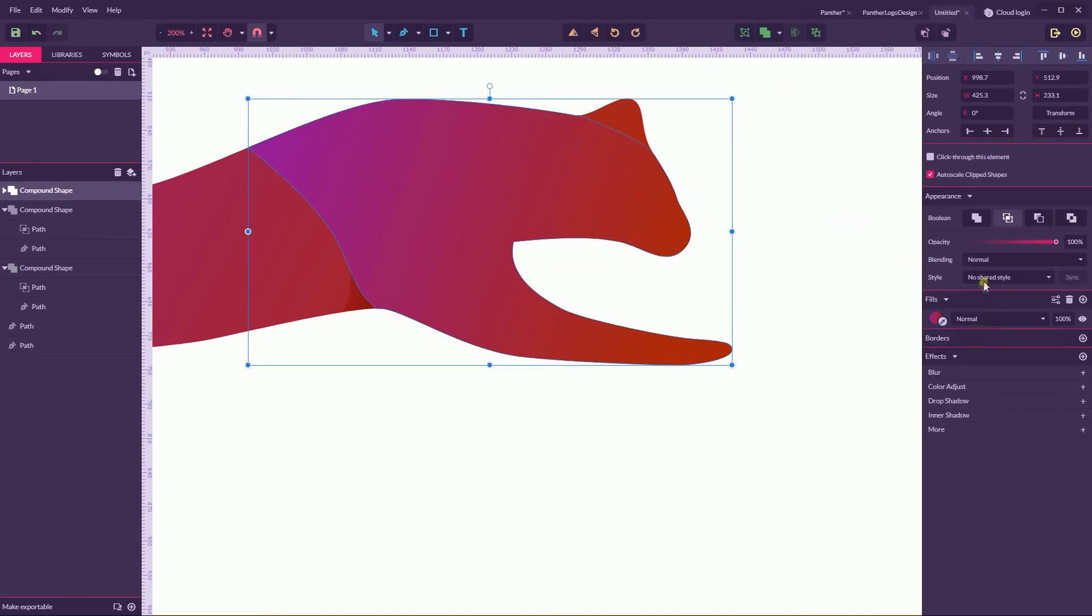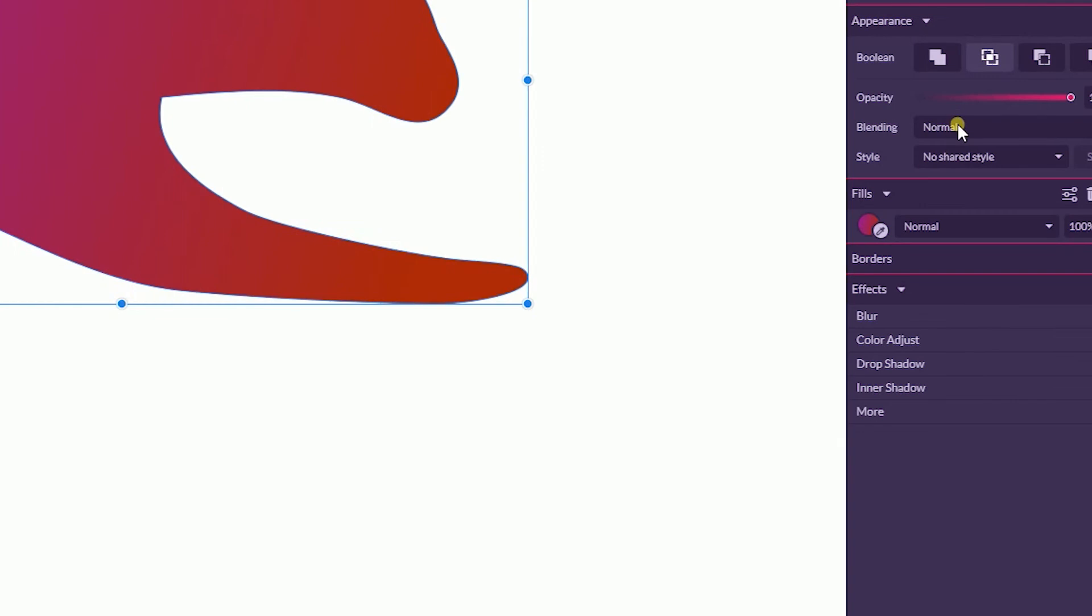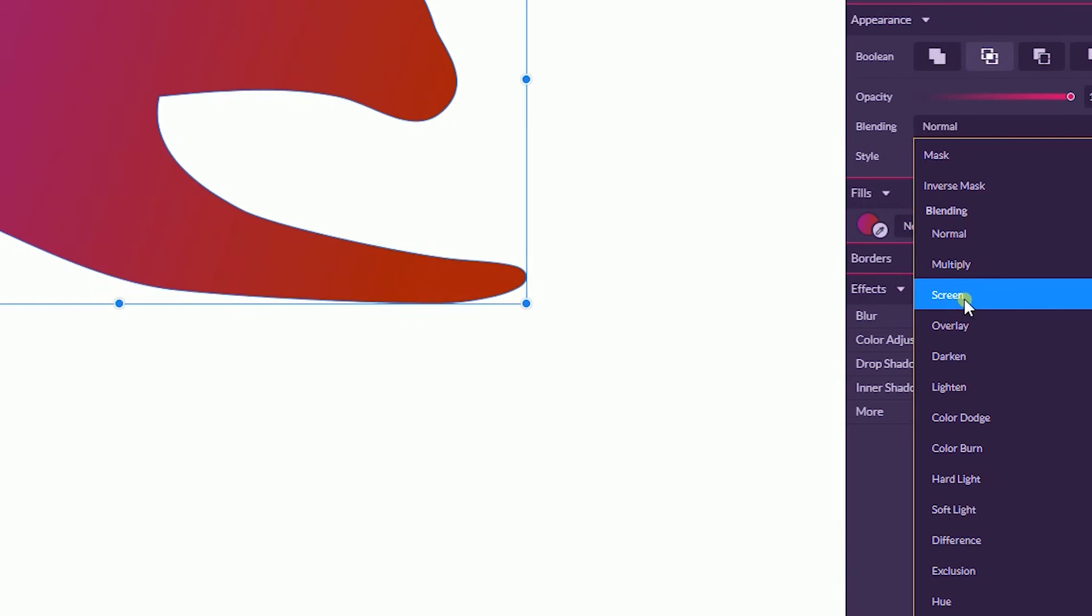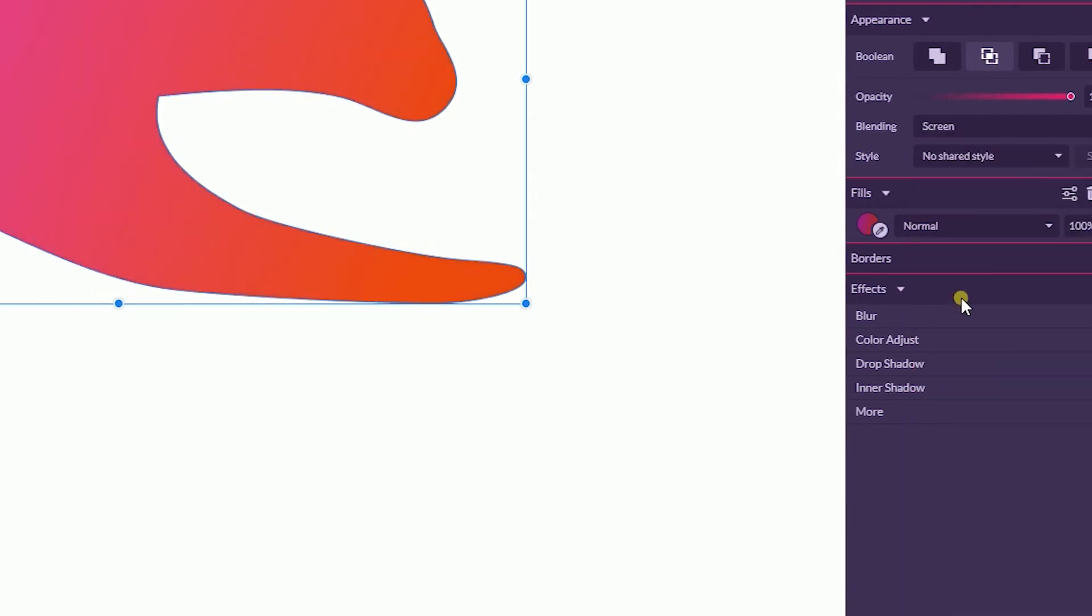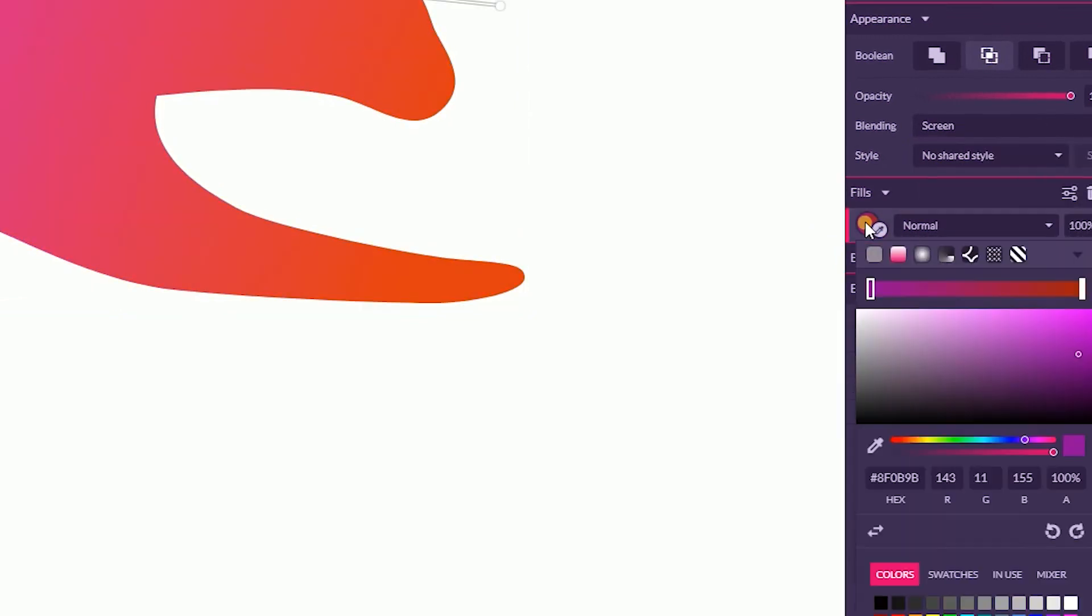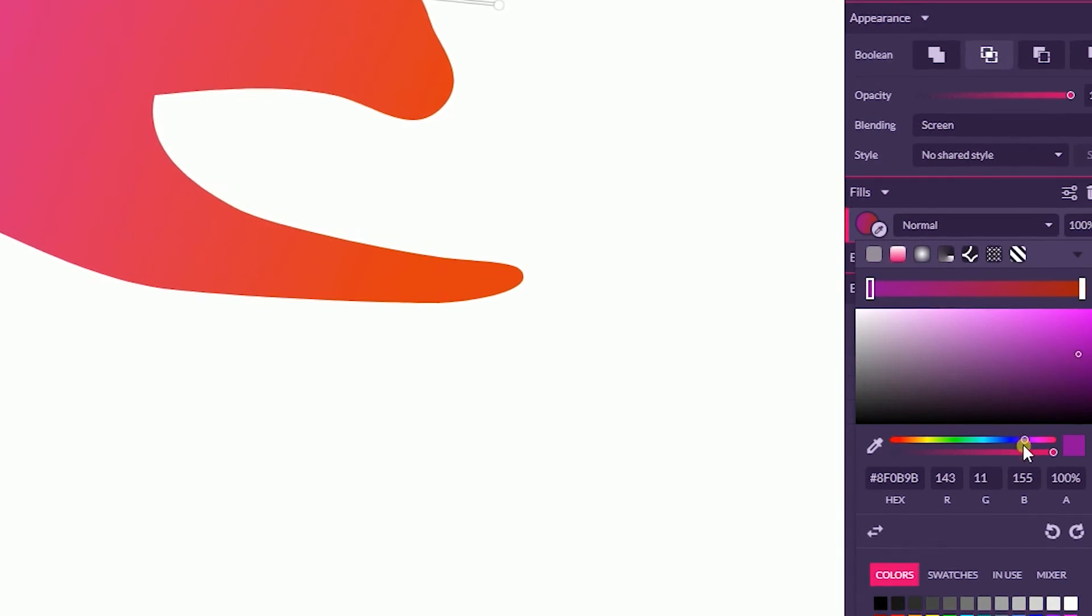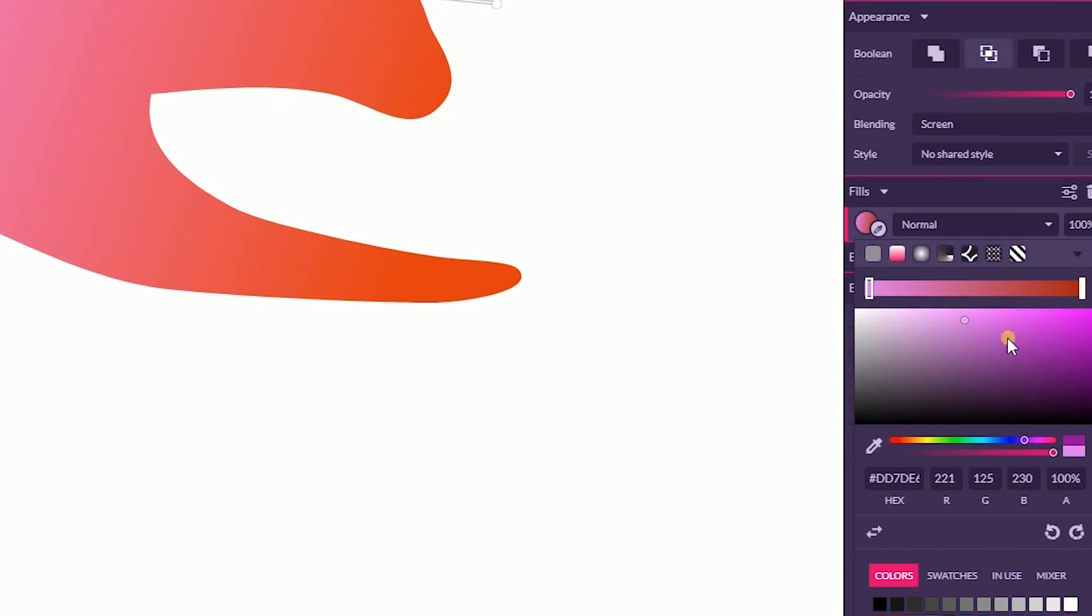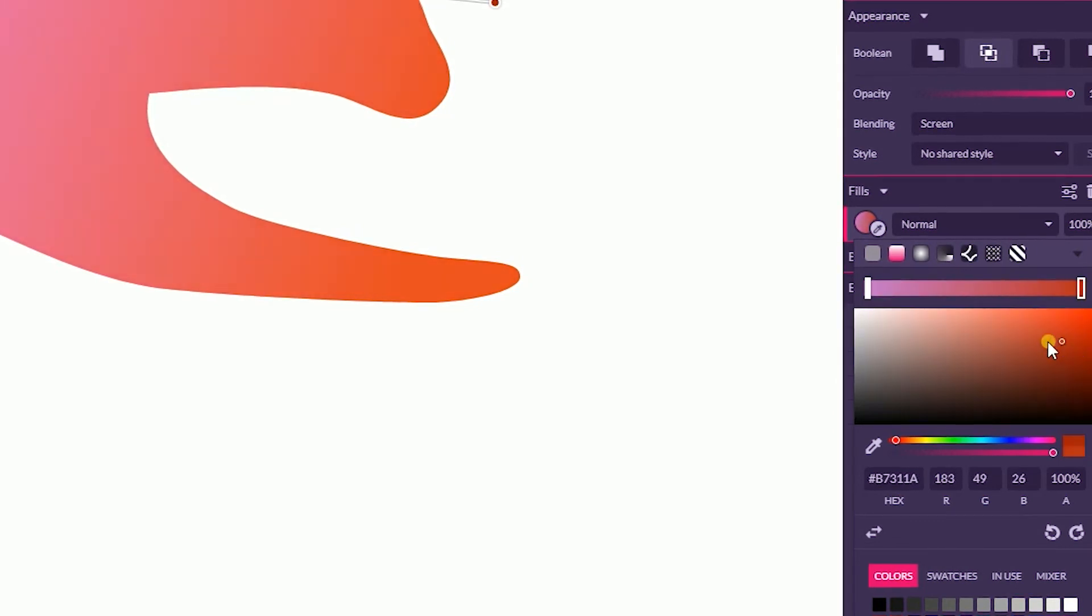So we have this design. Now we need to first of all apply the blending mode screen. So go to the appearance, blending, and select the screen. Now it's a fun part again, rearrange the gradient.